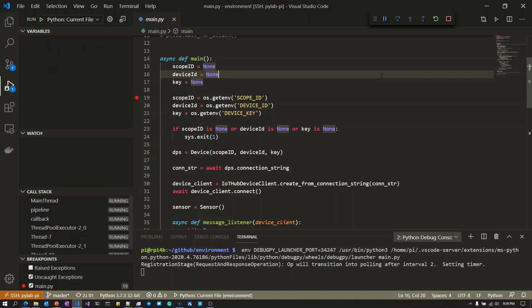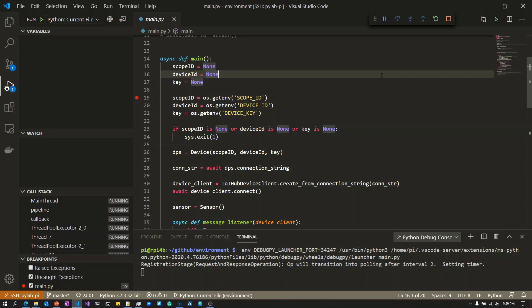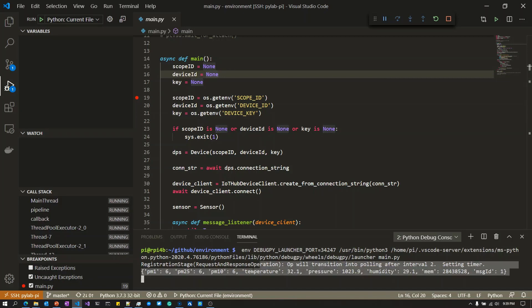This application is going to establish a connection to IoT Central, then start measuring the particulate matter sensor connected to the Raspberry Pi, does a number of samples, and sends a JSON formatted string up to IoT Central. There goes the JSON formatted string with telemetry from the Raspberry Pi being sent to IoT Central.